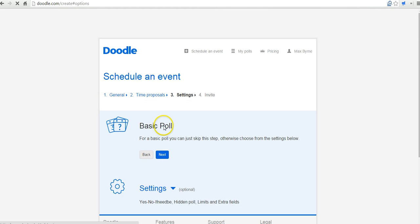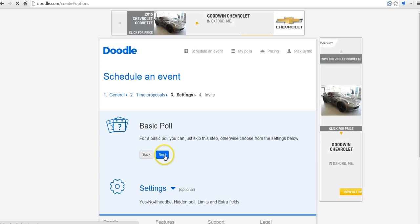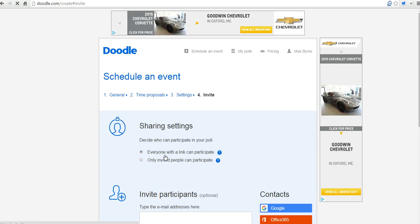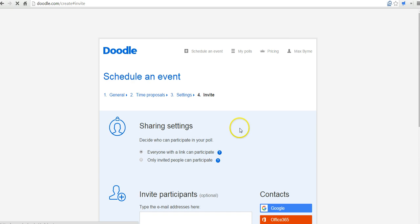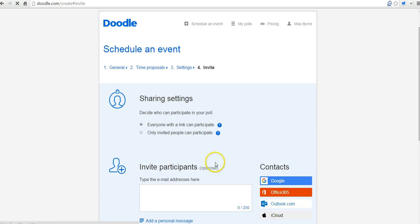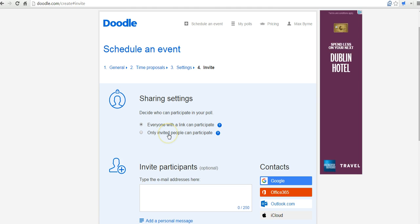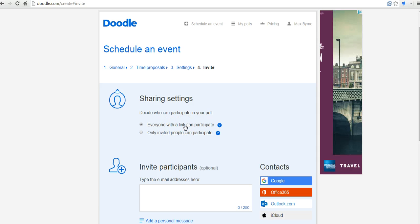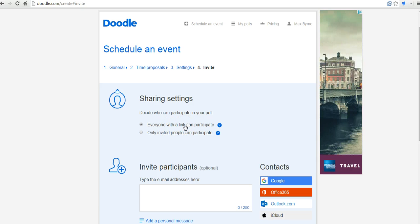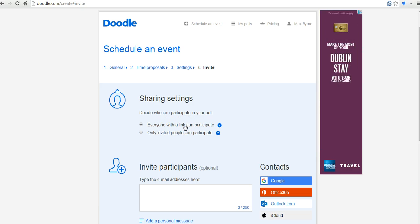Now we'll just go with the basic poll here and select Next. And we have a couple of ways we can invite people. We can say that only people who are invited by email can participate in this poll or we can let anyone who has access to the link participate in the poll. And that's what I'll do here.